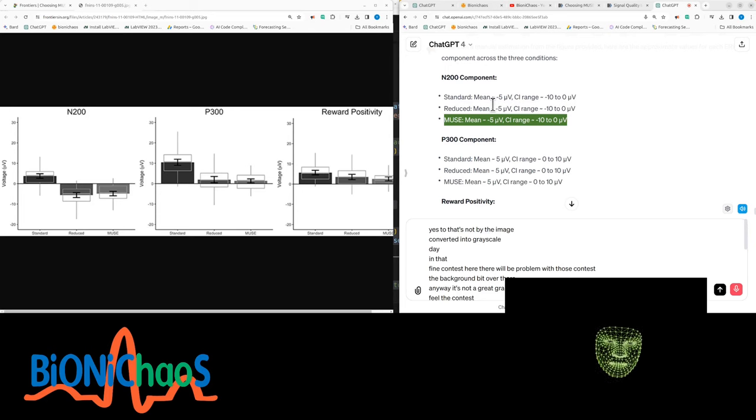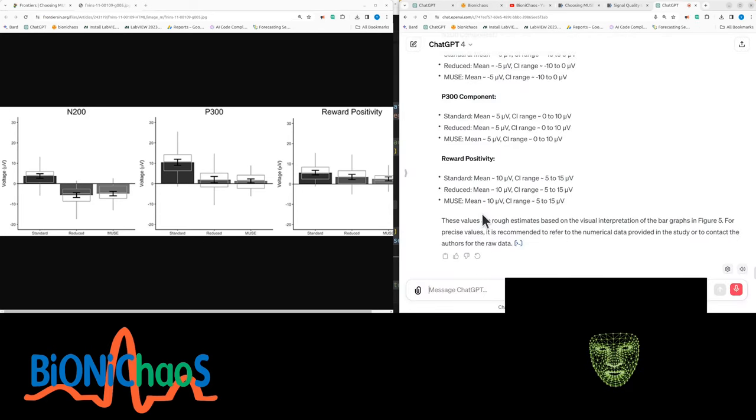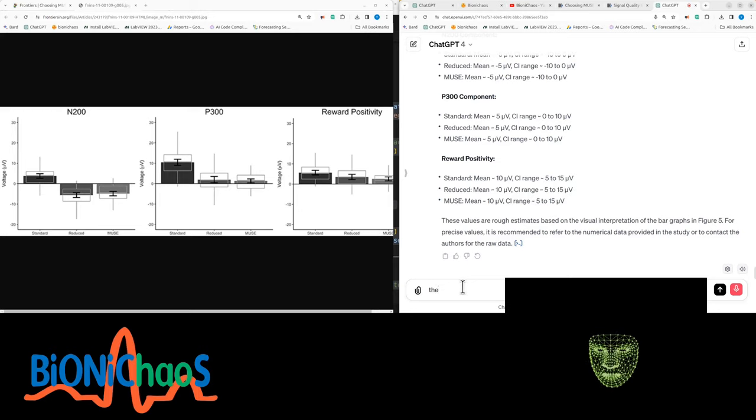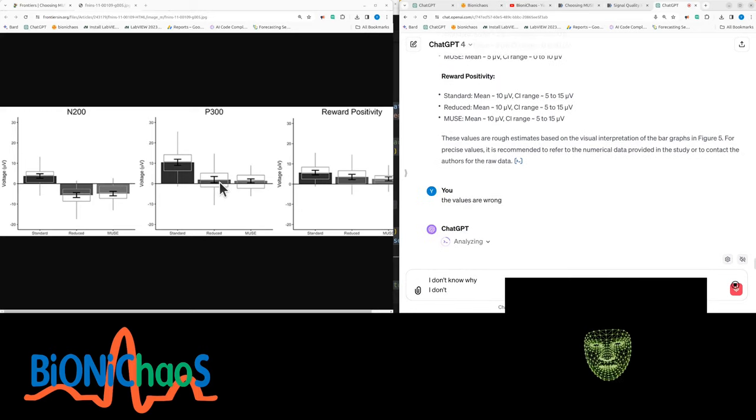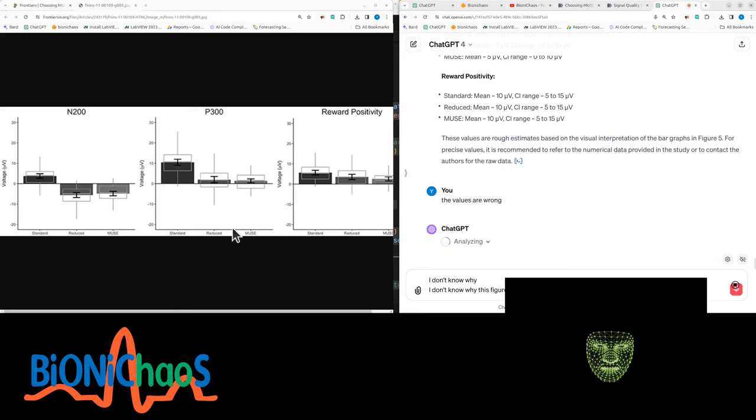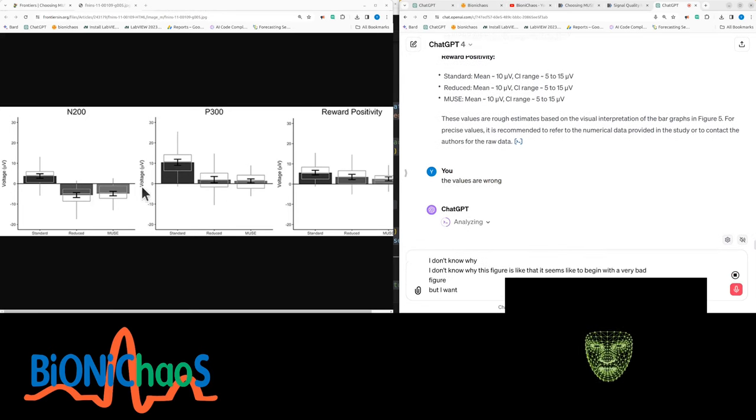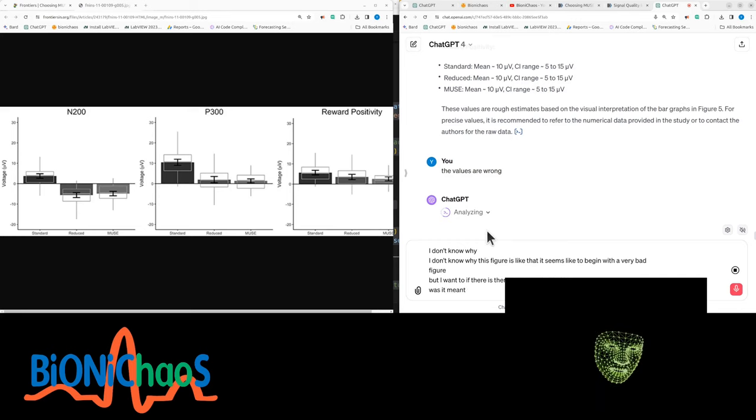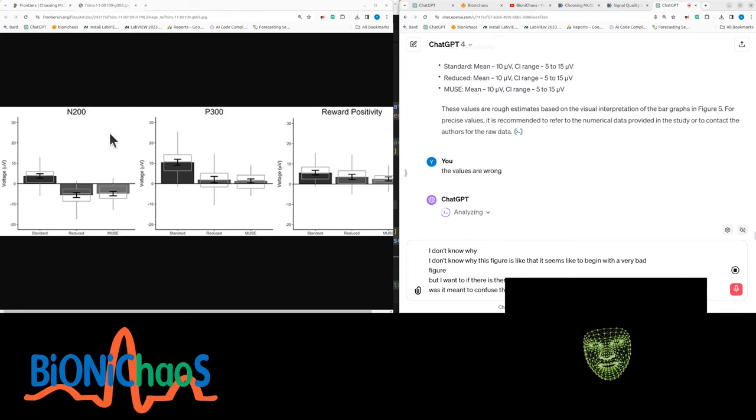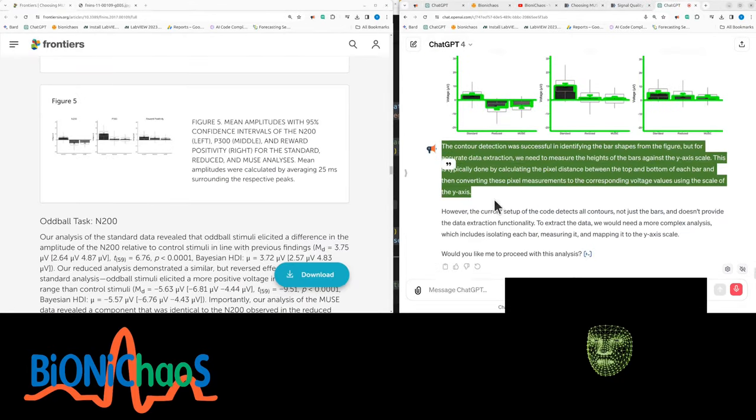I don't know why this figure is like that. It seems like to begin with a very bad figure, but I wonder if there is a reasoning behind it. Was it meant to confuse OCR and image detection? It definitely confuses the human.